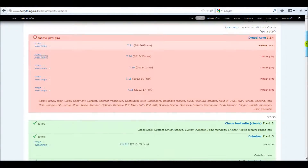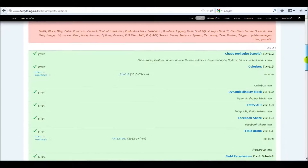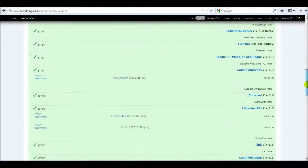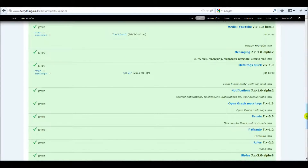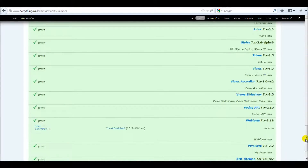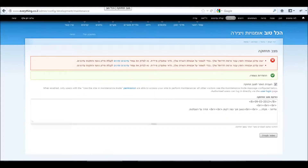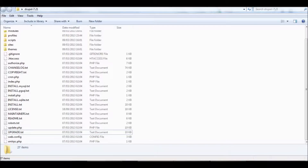I have all the contributed modules already upgraded. Everything is green. Let's do the upgrade.